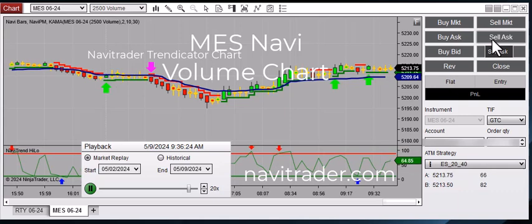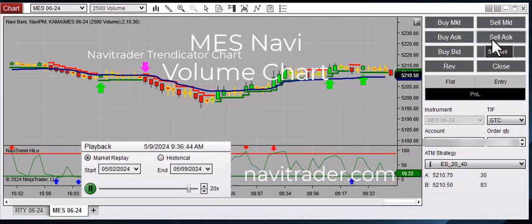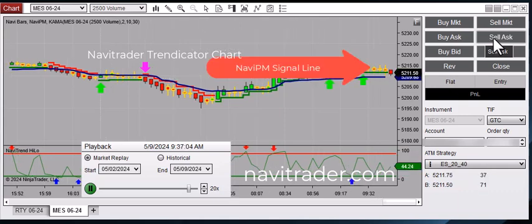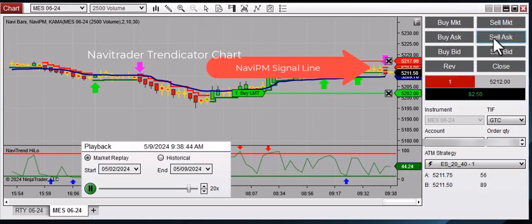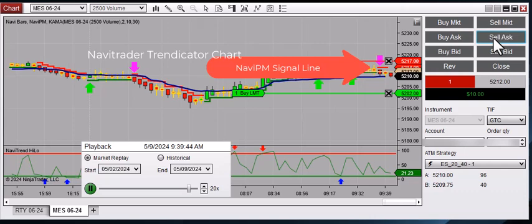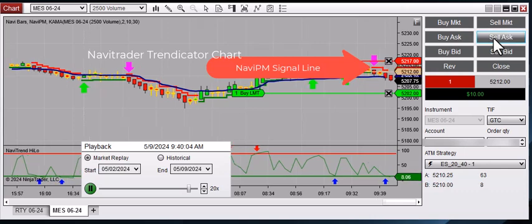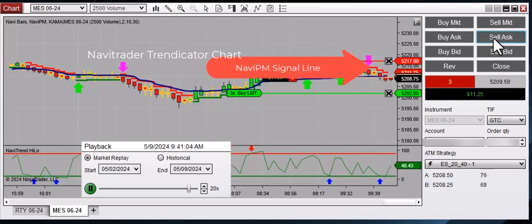Alright, so again, this is the Navitrader Trendicator charts. You can find out more about our charts at Navitrader.com. Here you can see that we scaled into a short position based on that red signal line that you can see just above the price bars.